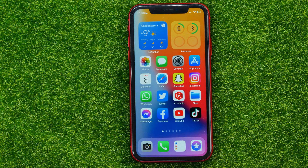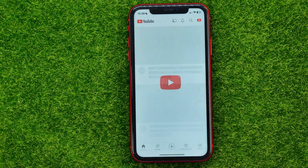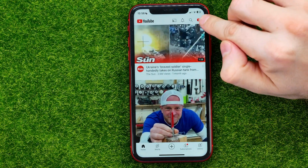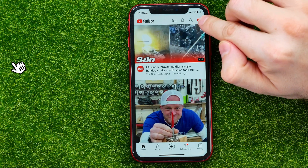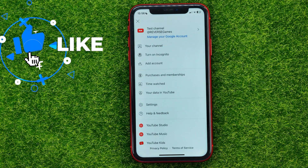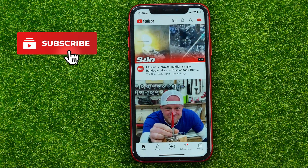So let's begin. First off, open up the YouTube app, then hit your profile picture at the top right and get into Settings.